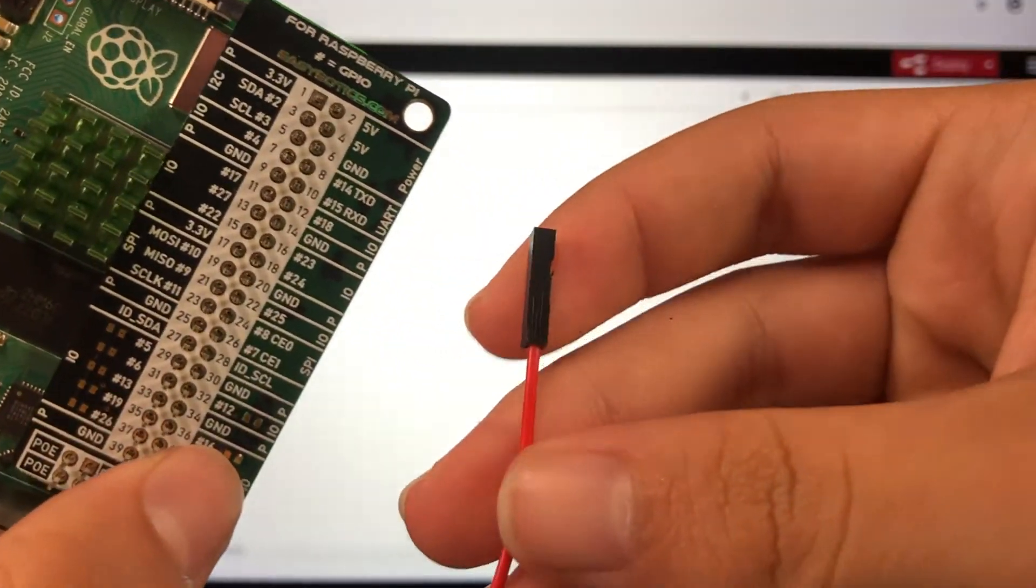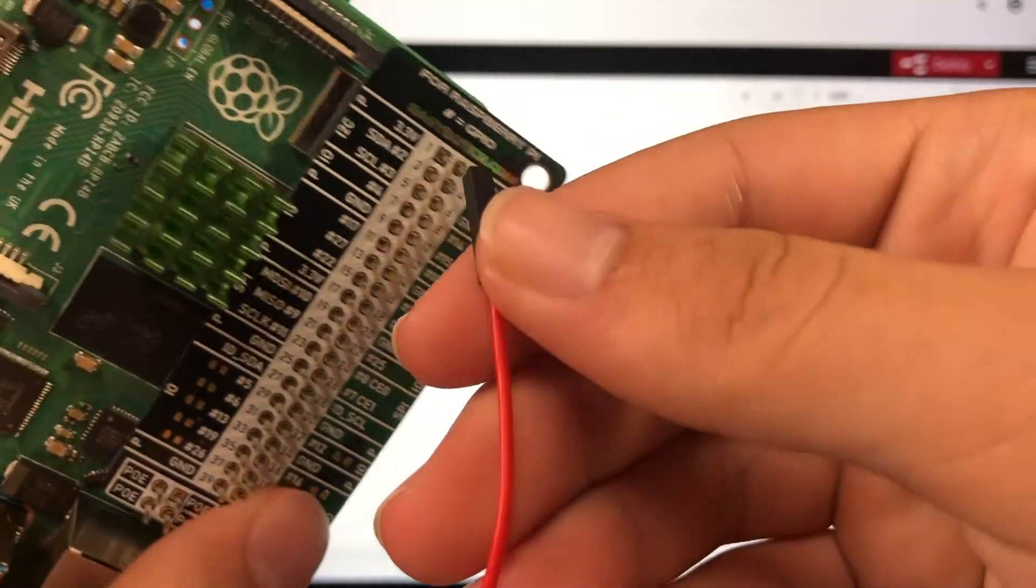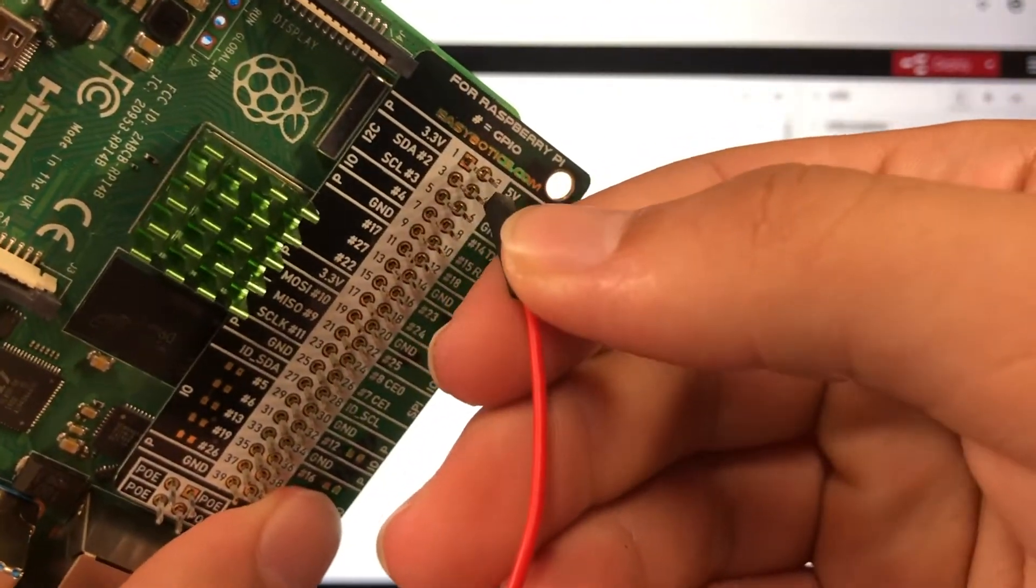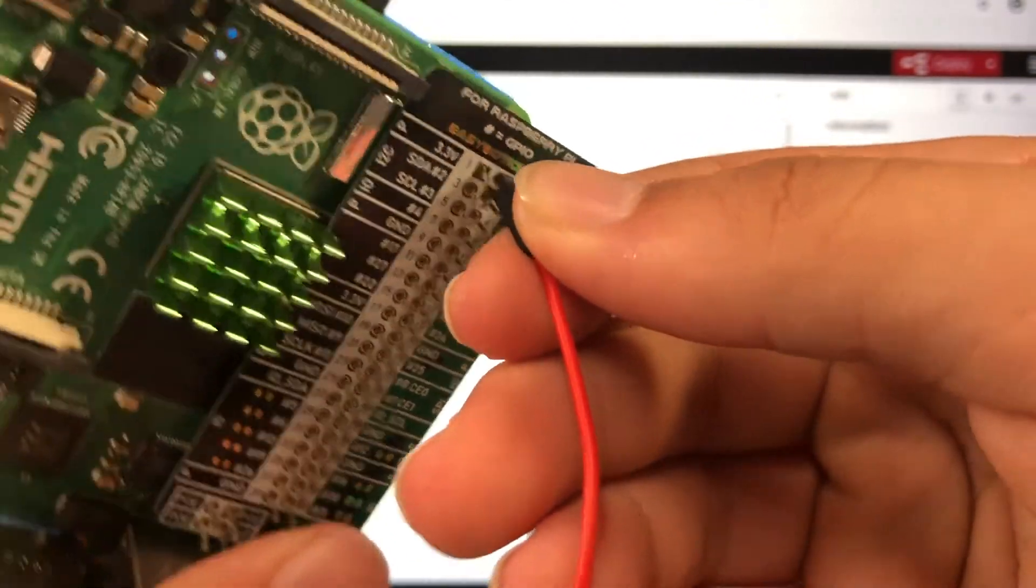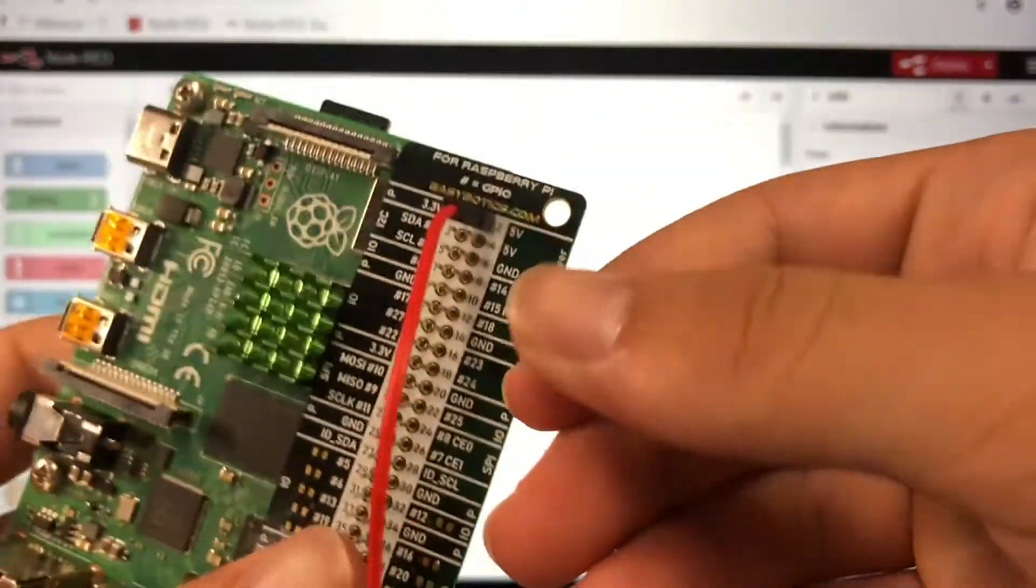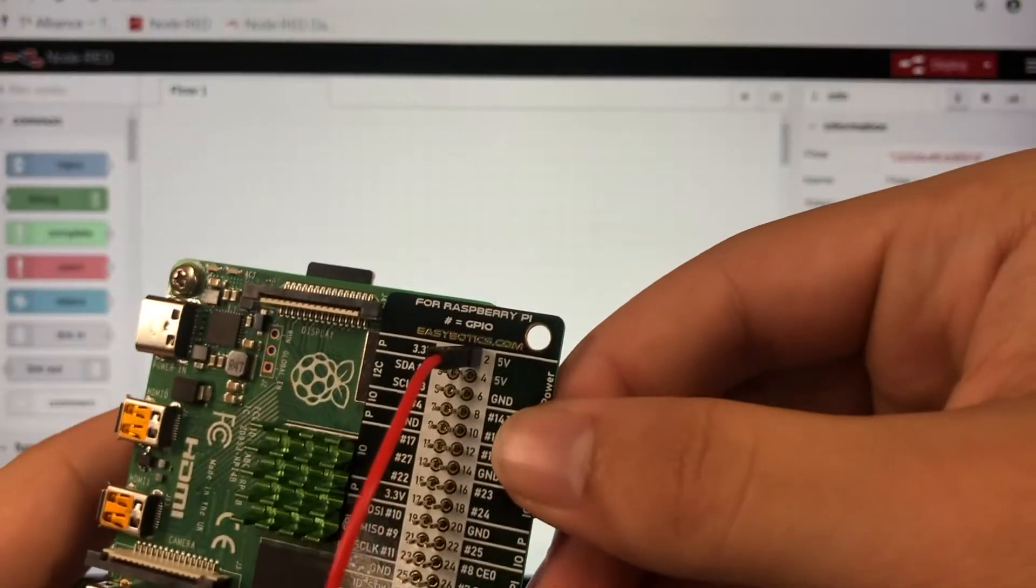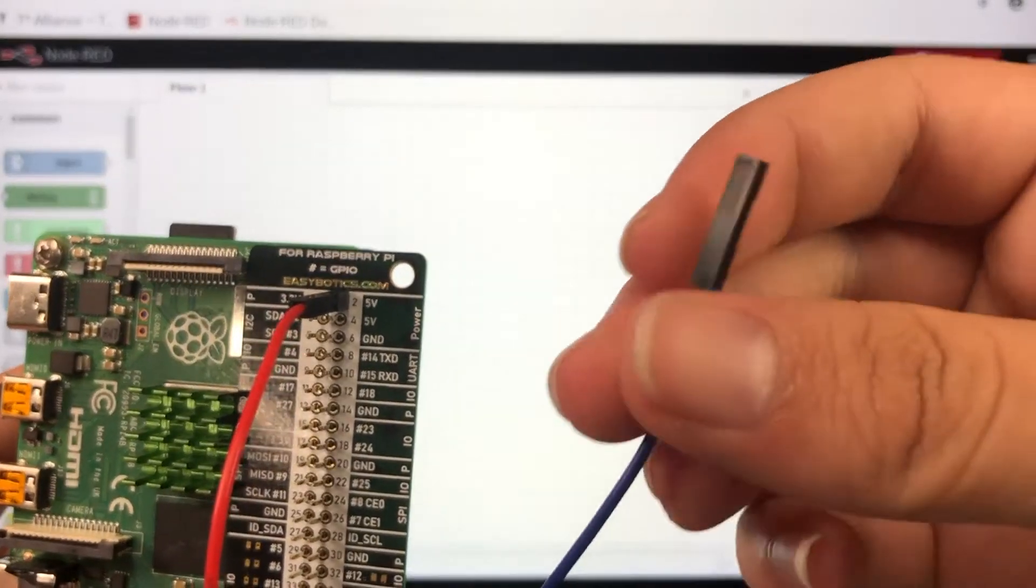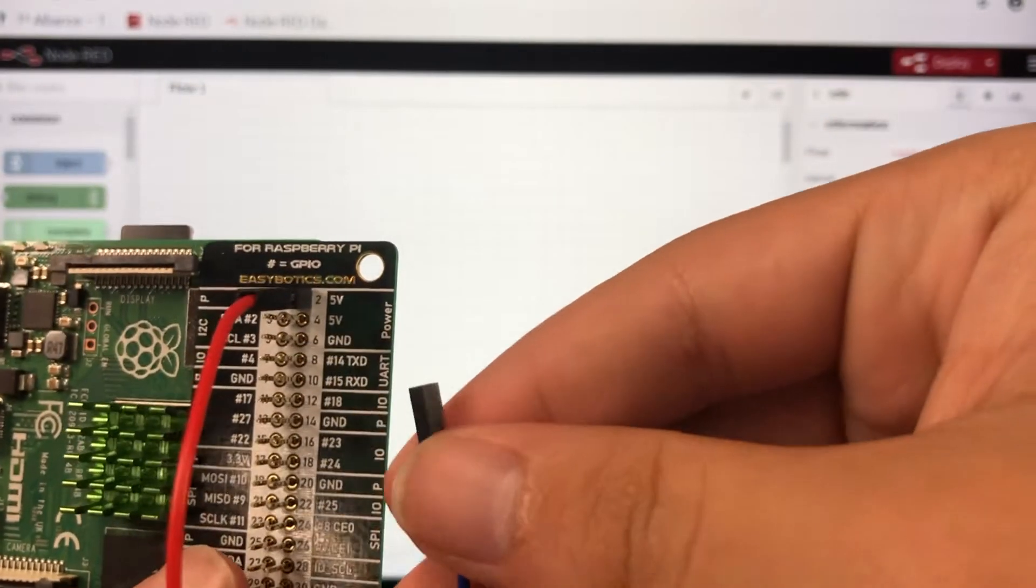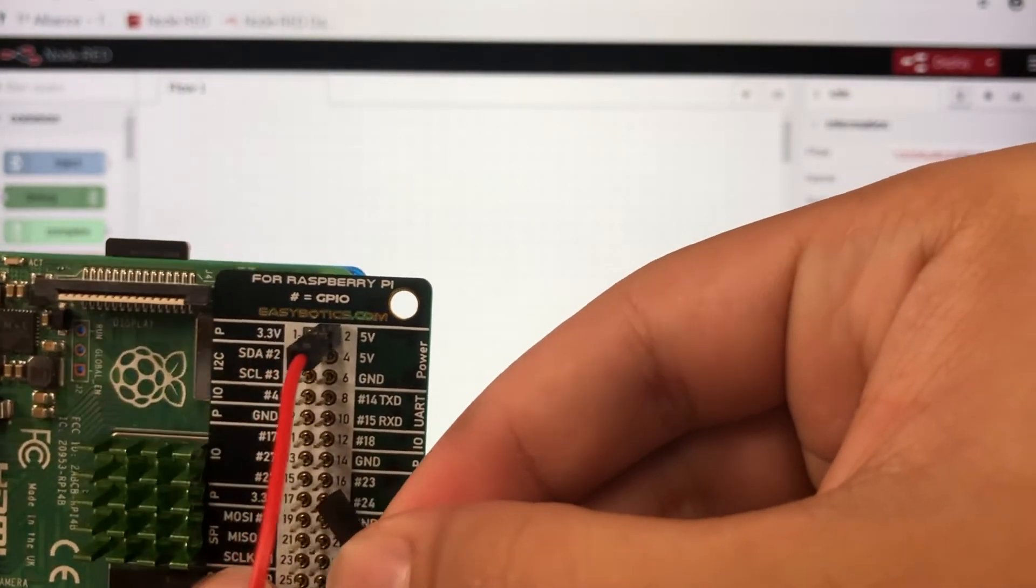Now we need to plug it into our Pi. Our red wire is going to go into 5 volts. Our blue wire is going to go into pin 16.